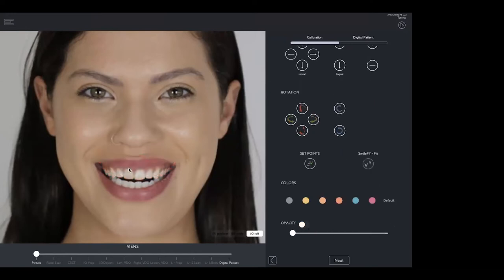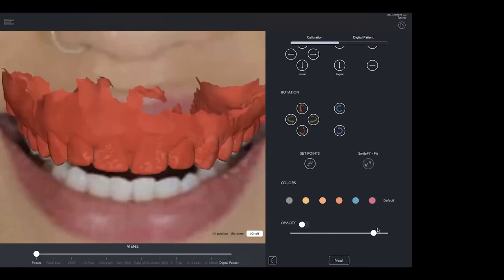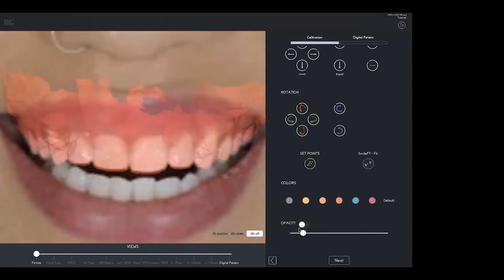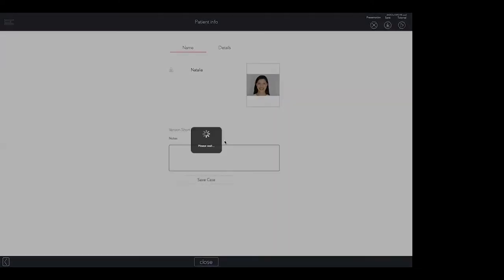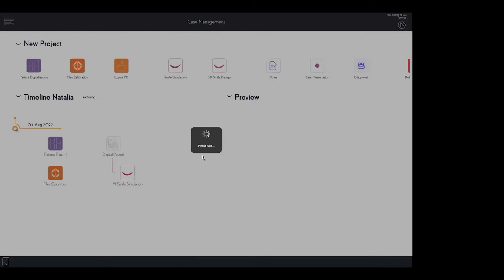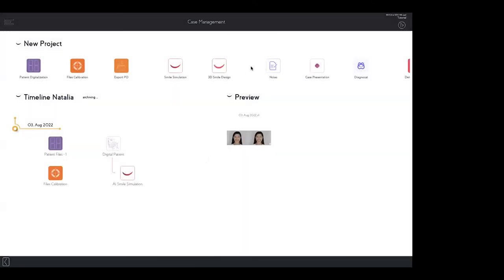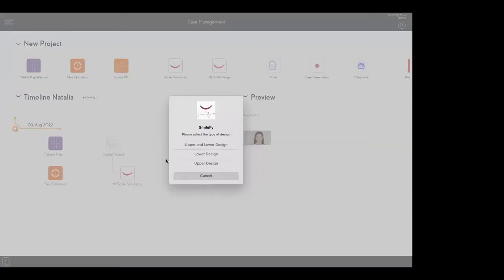Not only that, but if I have my intraoral scan, I'll be able to visualize everything — even if the lip is covering — such as the patient's cervical margins on the central incisors. Now that I've calibrated my files, let's begin our 3D smile design. I'll select 3D Smile Design, upload the patient's files I already have, and you can do an upper and lower dental wax-up, just the lower, or just the upper. Today I'll show you the upper dental wax-up, so I select Upper Design.